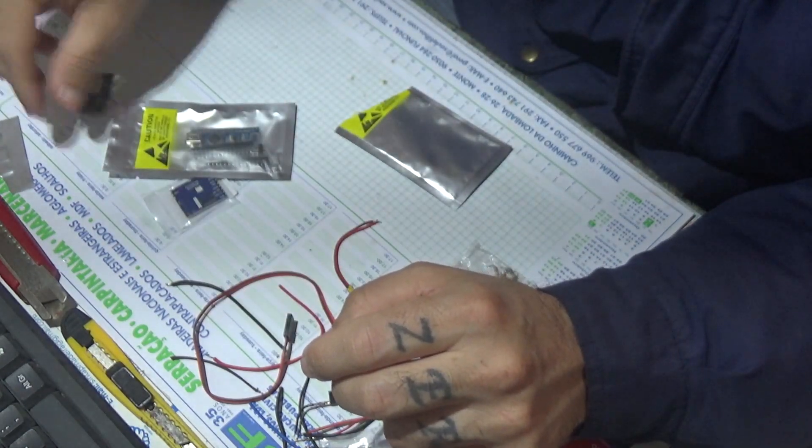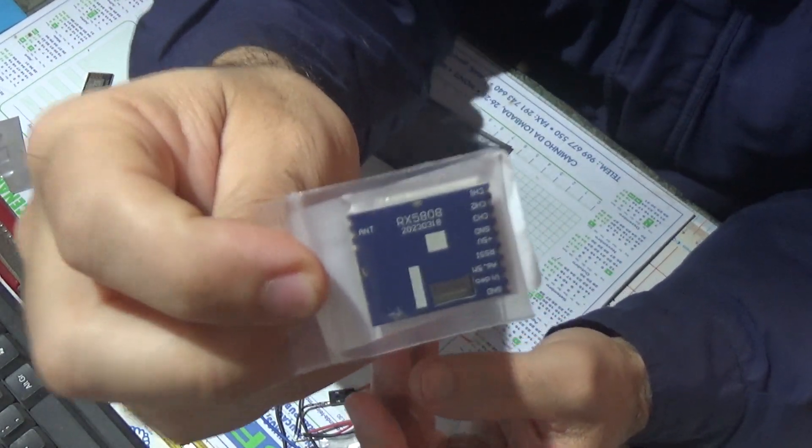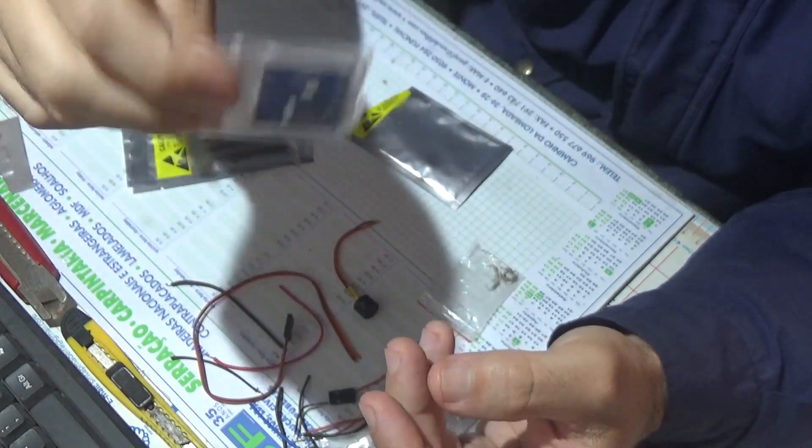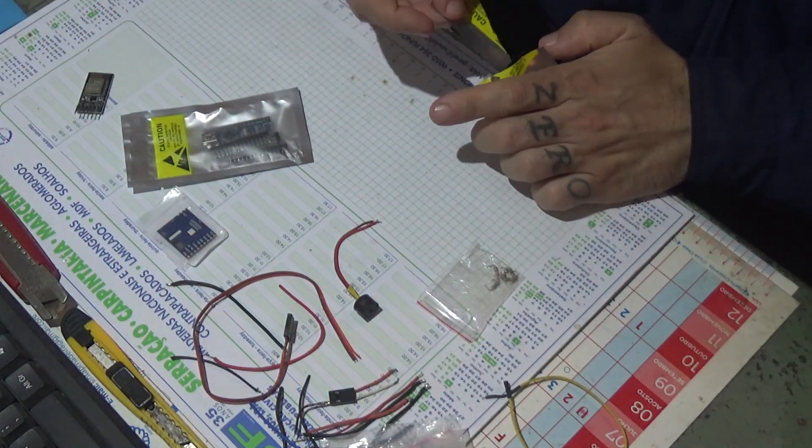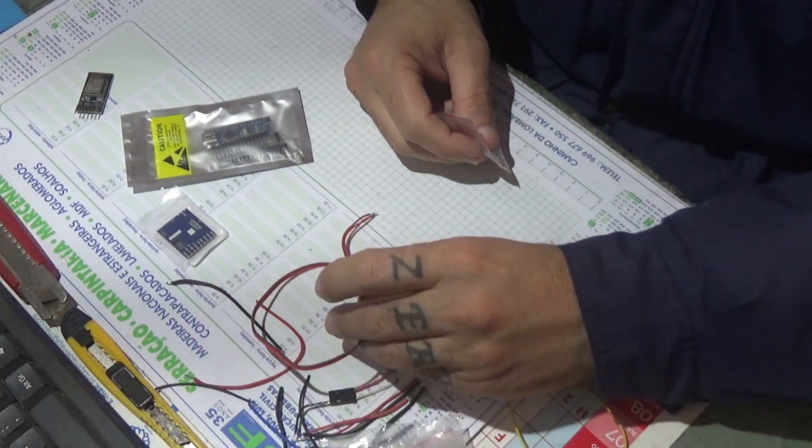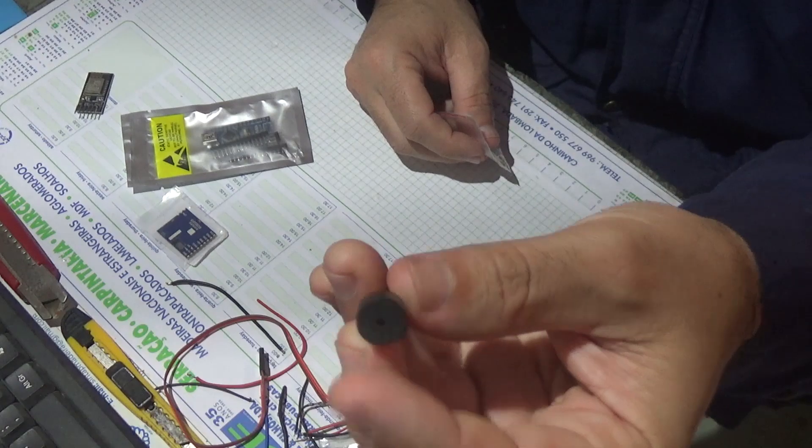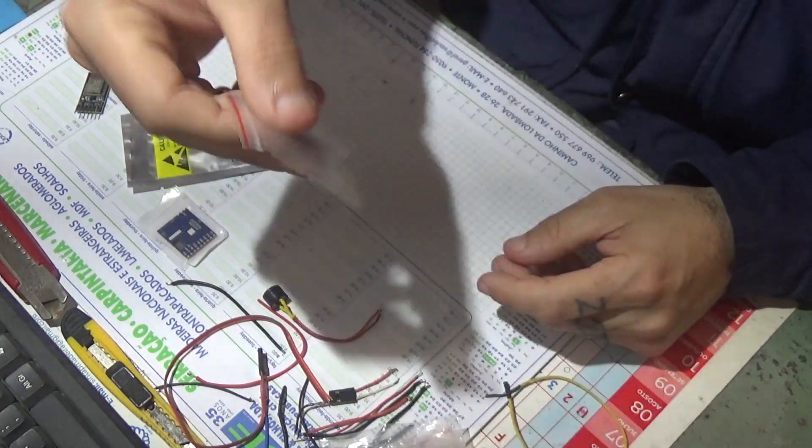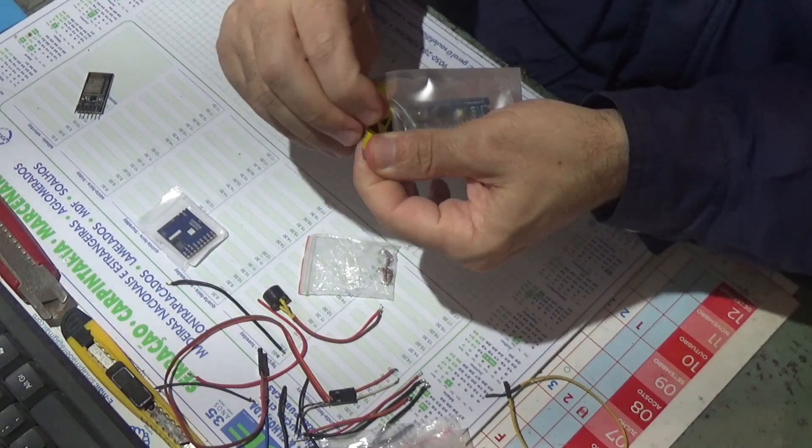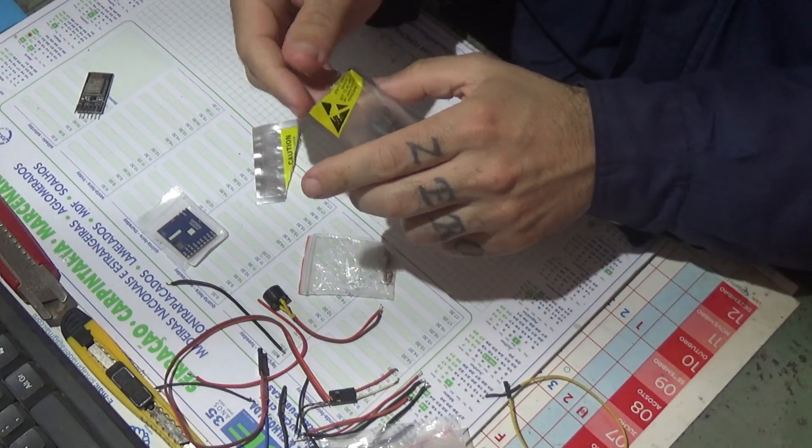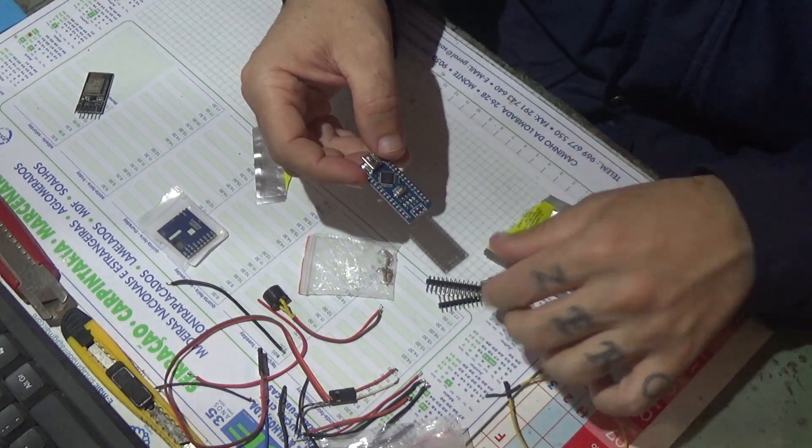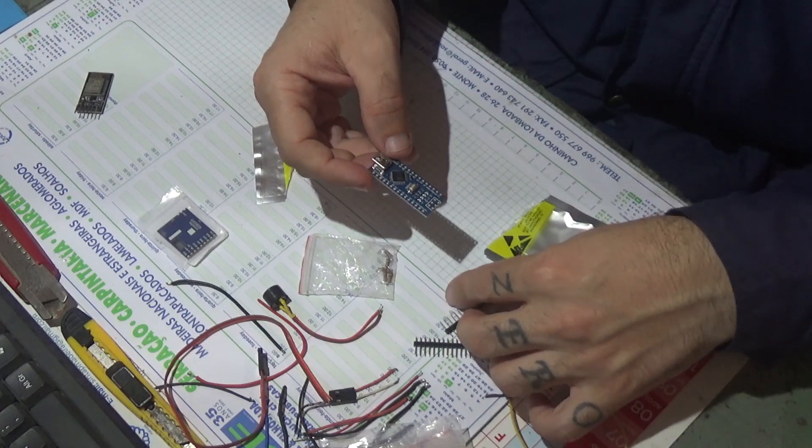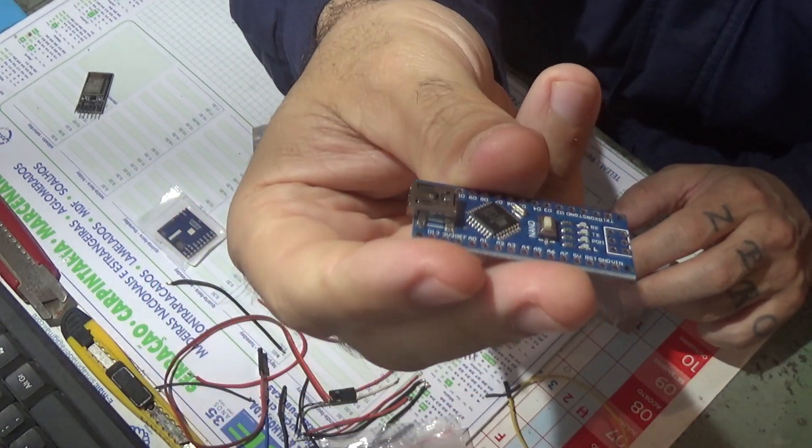I'm going to use an RX 5808 receiver module, random pieces of wire, a 5V buzzer, some 1K resistors, and I got this Arduino Nano board.